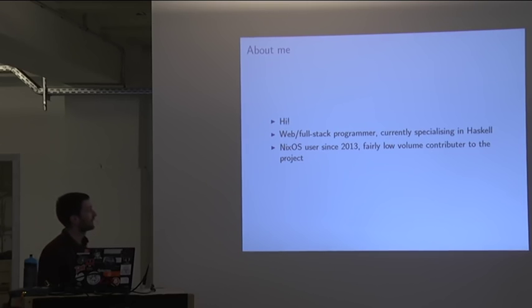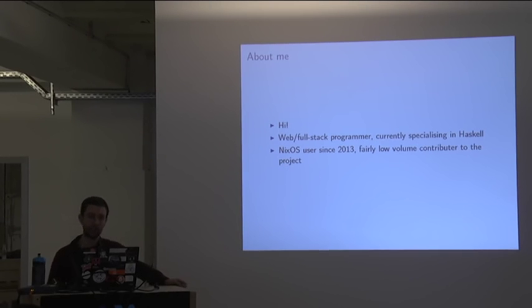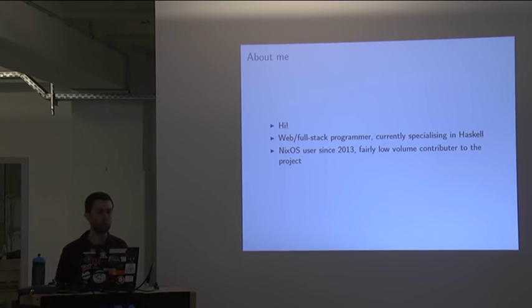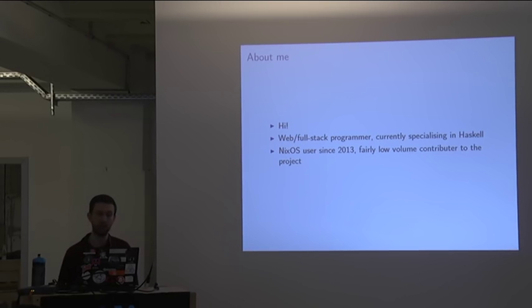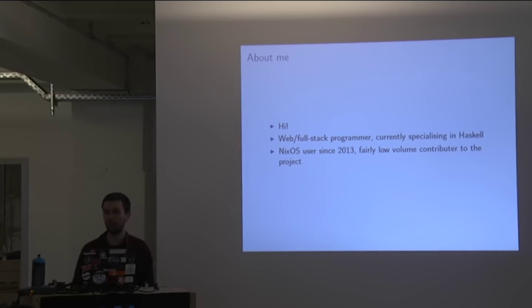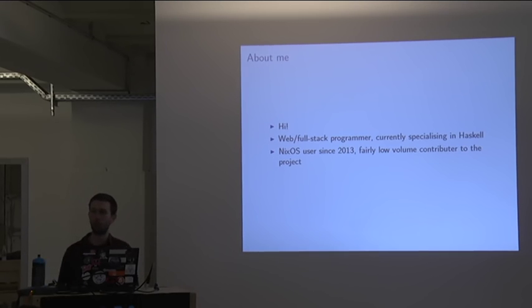A little bit about me. I'm OCharles, it's probably how most people know me online, or Ollie in person. I'm a web or full stack programmer, primarily, currently specializing in Haskell. By full stack, I mean that I do the boring HTML, CSS, JavaScript stuff. I like to do more stuff in the back end using Haskell, talking to Postgres services and things like that. For all of the projects I've been working on, I've also had responsibilities for running servers and making sure that things are actually staying online.